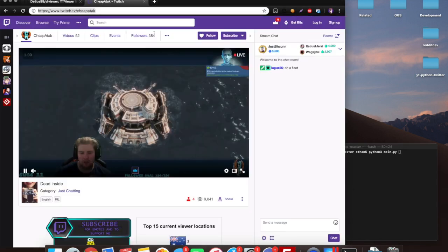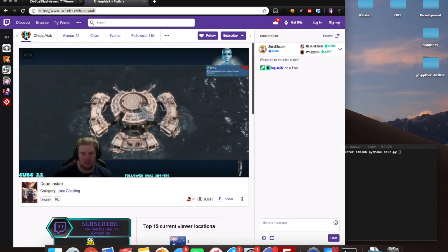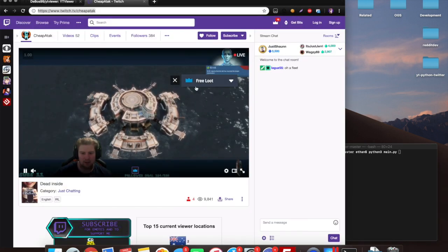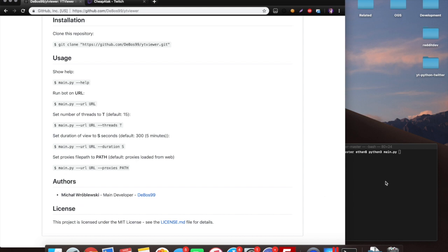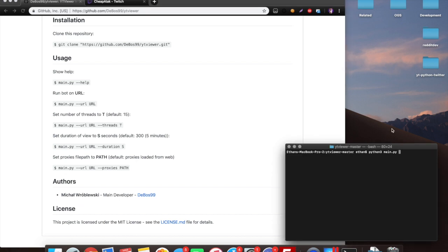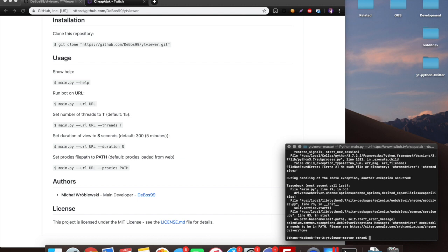So I'm going to run this on just this random channel that I found. It only has four viewers right now, so I waited a little bit to make sure that the time would update correctly, and I'm going to be using the free proxies that it provides already.